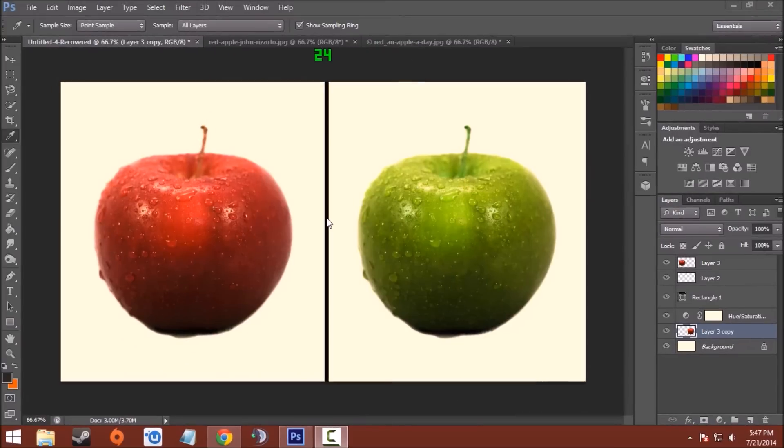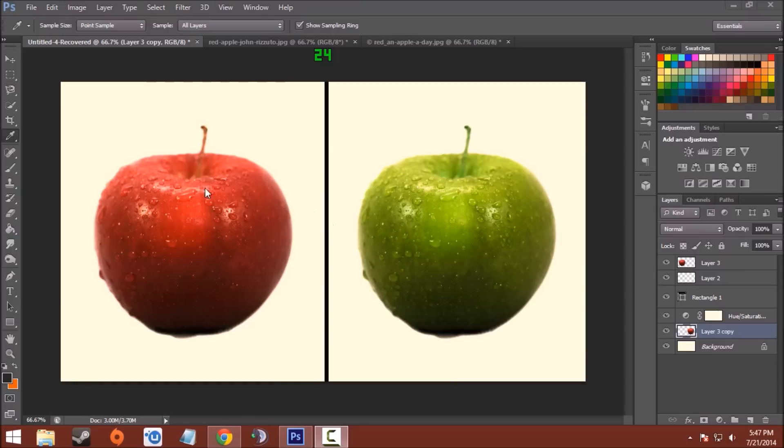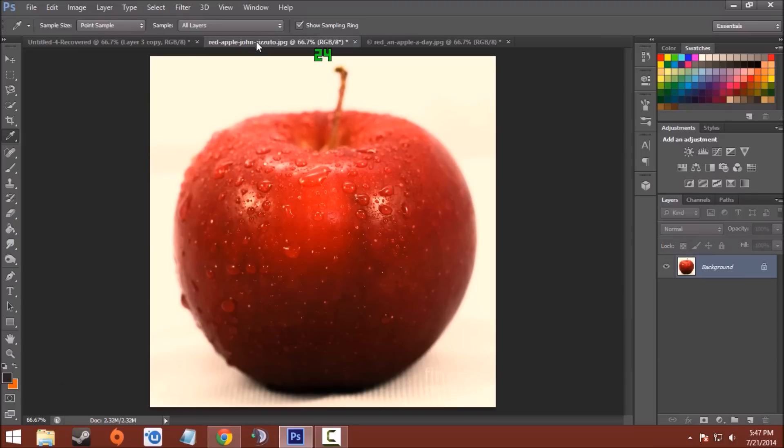Welcome back Photoshoppers! Today in this video I'm going to show you how to change the color of any object in your Photoshop CS6 window without changing any of its content. I mean that the things which are on the color will not be affected, like the raindrops which are on the original photo are not affected in the changed color.